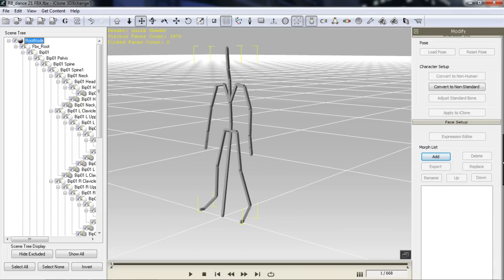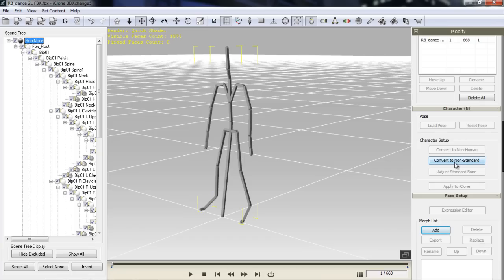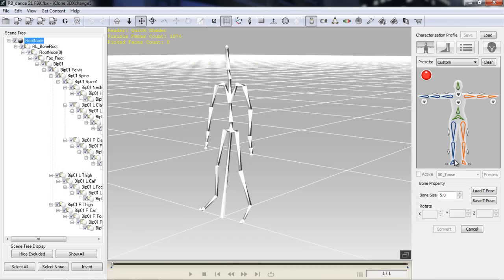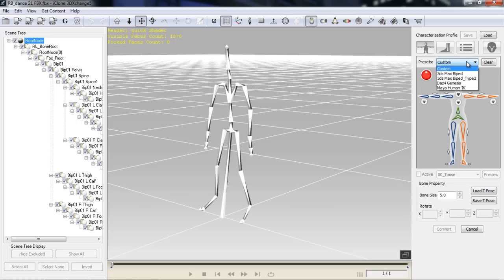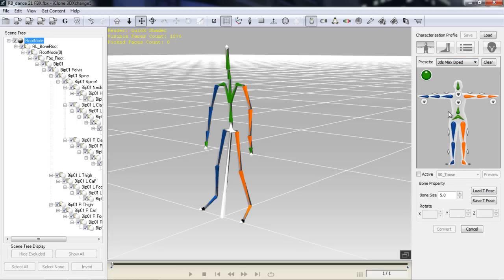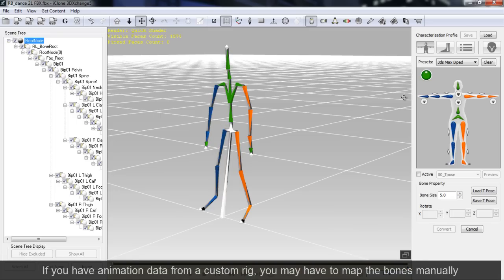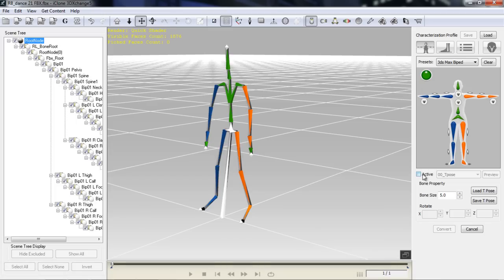Let's go down here and select Convert to Non-Standard. This will make the motion compatible with all of iClone's rigs, and in this case Crazy Talk Animator rigs as well. I know this motion is coming from 3ds Max, so we have presets up here. If I select 3ds Max Biped, you can see that all of my bones will be mapped — everything is good to go. We have a green circle, which means we can now convert this to an iClone character motion.